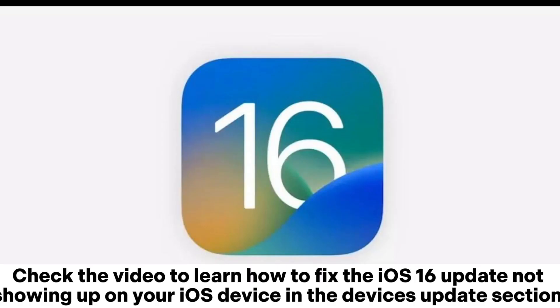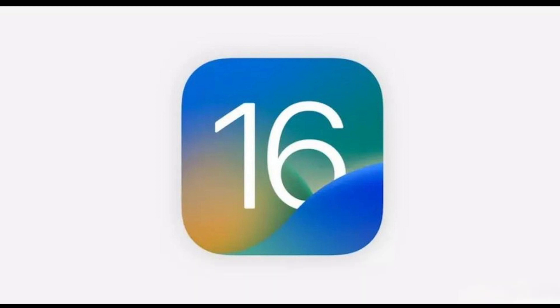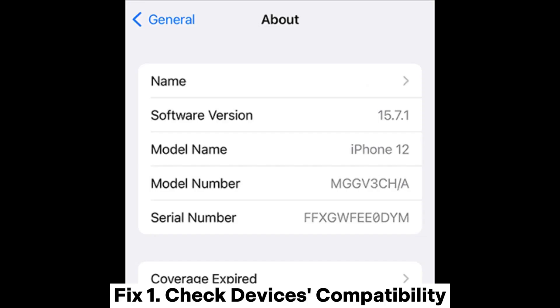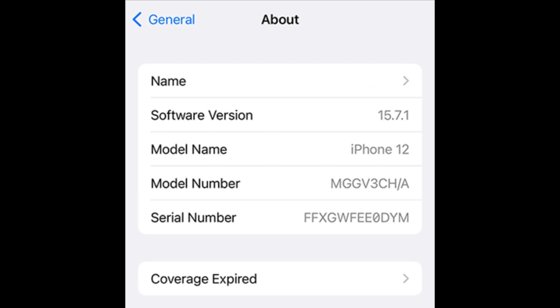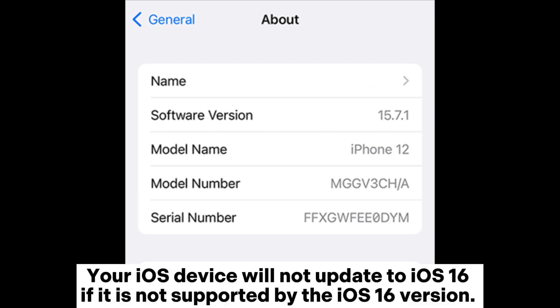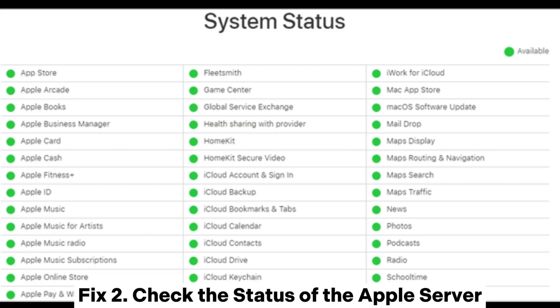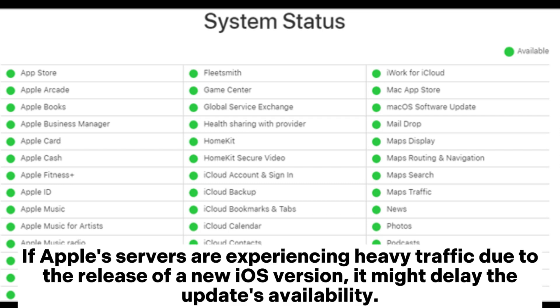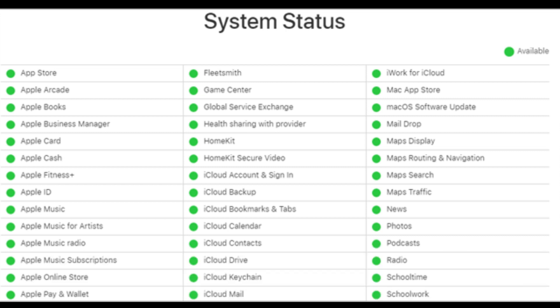Check the video to learn how to fix the iOS 16 update not showing up on your iOS device. Fix one: check device compatibility. Your iOS device will not update to iOS 16 if it is not supported by the iOS 16 version. Fix two: check the status of the Apple server. If Apple's servers are experiencing heavy traffic due to the release of a new iOS version, it might delay the update's availability.